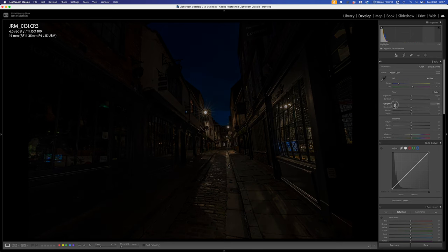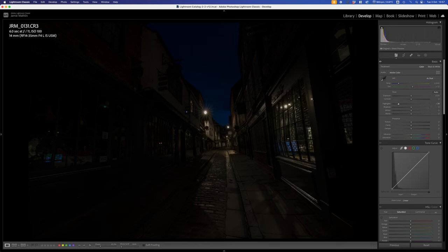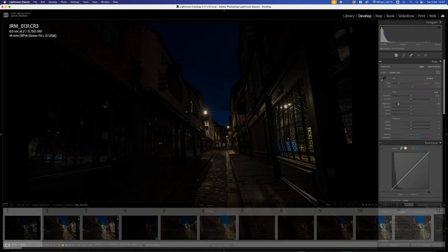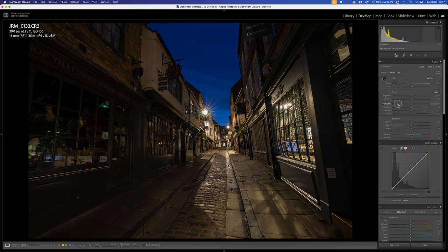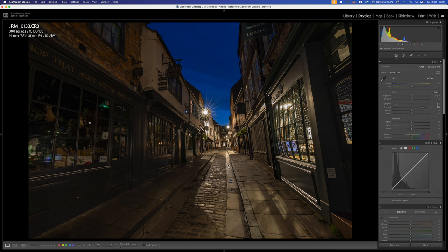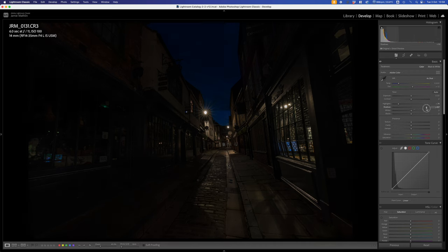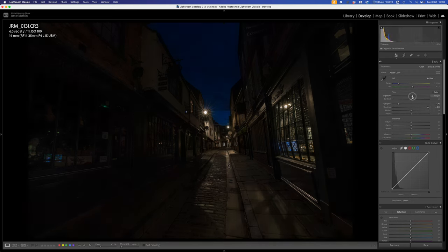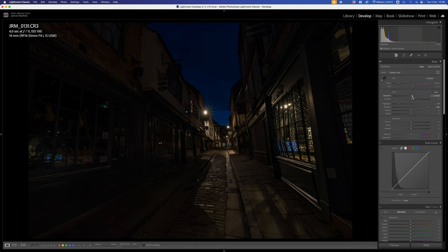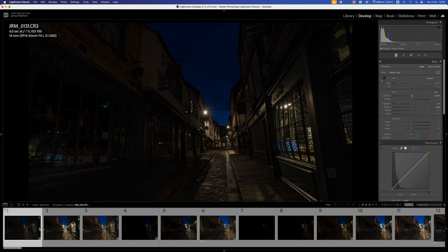If I reduce the highlights all the way down they look a little bit unnatural, so I'll bring them up just a little bit to about here — that works quite well. On the 30-second shot I'll bring down the highlights too, but not so far that they look unnatural. I'm also going to open up the shadows on this 30-second image. Incredible dynamic range these modern cameras have — it's quite stunning what you can achieve.